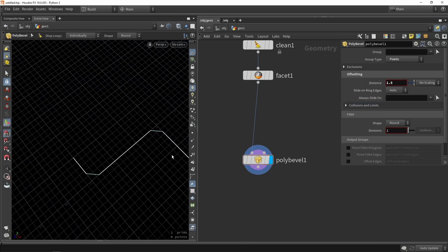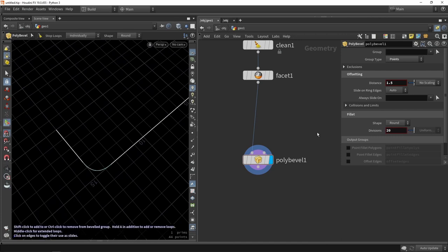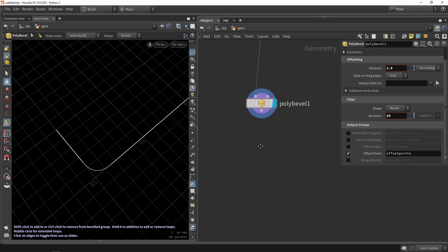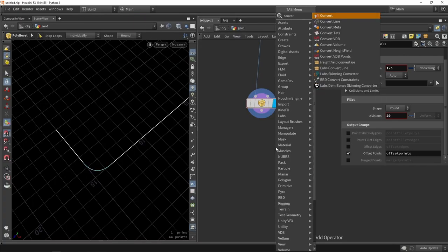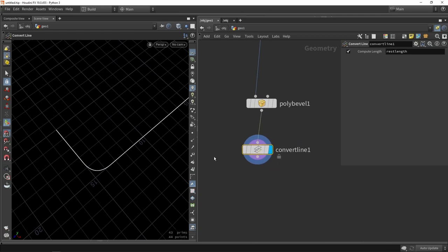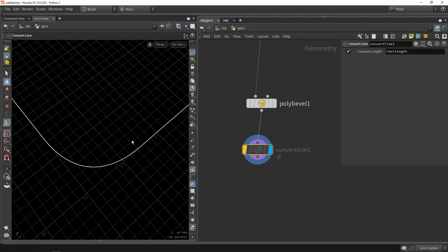You can see the beveling happening. I'll set dimensions up to 20 and enable a group to output the offset points. To capture those beveled edges I'll use a Convert Line node, which makes all individual primitives — before it was one primitive, now they are all individual ones.